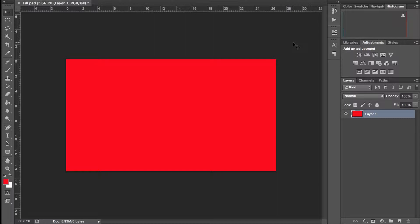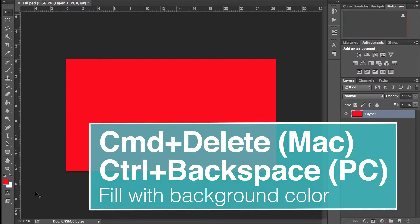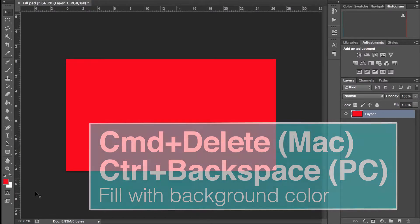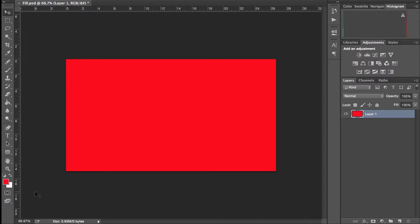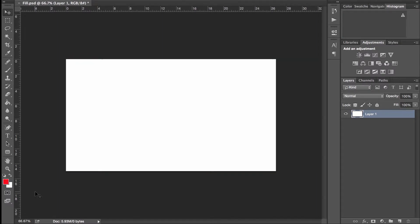If we want to fill it with the background color, which is going to be white, we're going to hold down Command if we're on a Mac — I'm pretty sure this is Control if you're on a PC — and then hit the Backspace or Delete key. And that fills it with the background color.